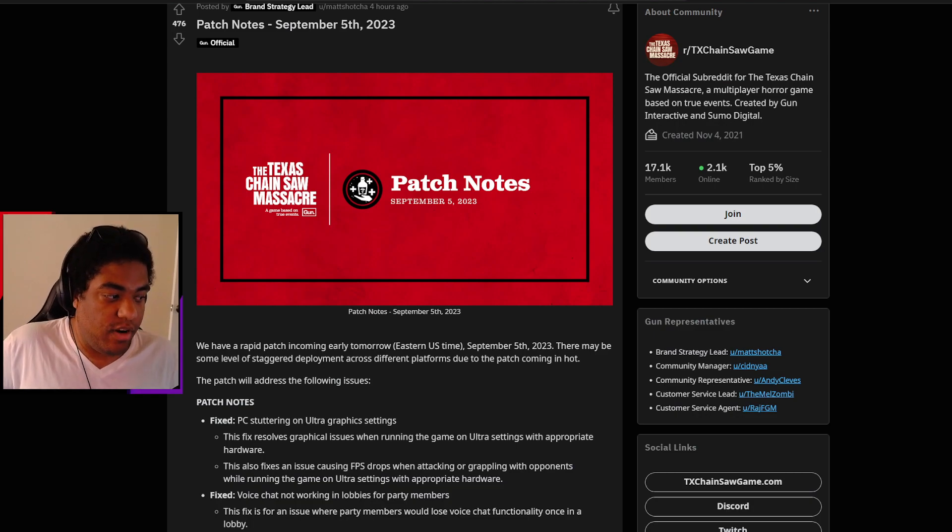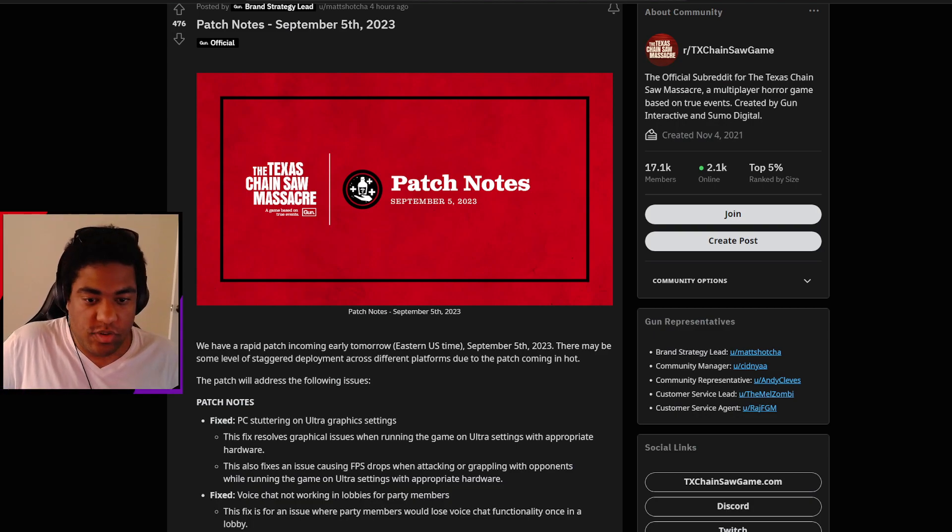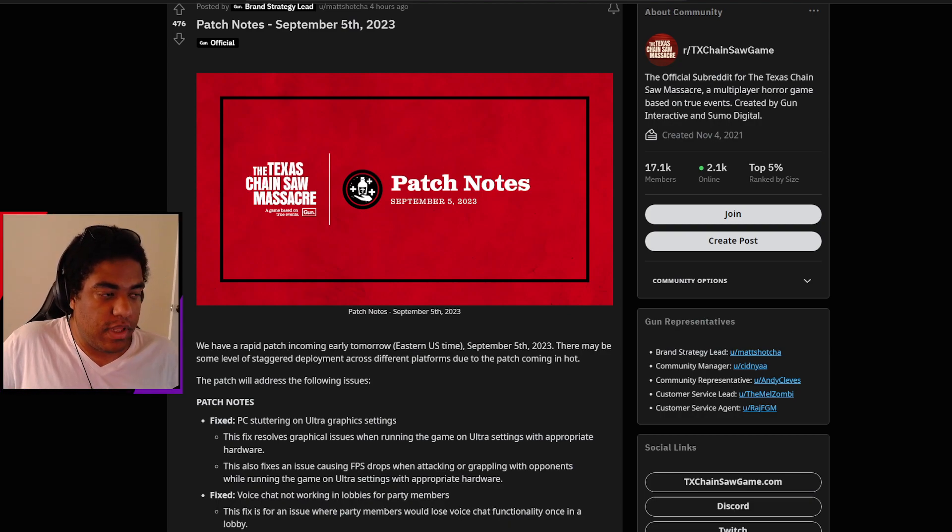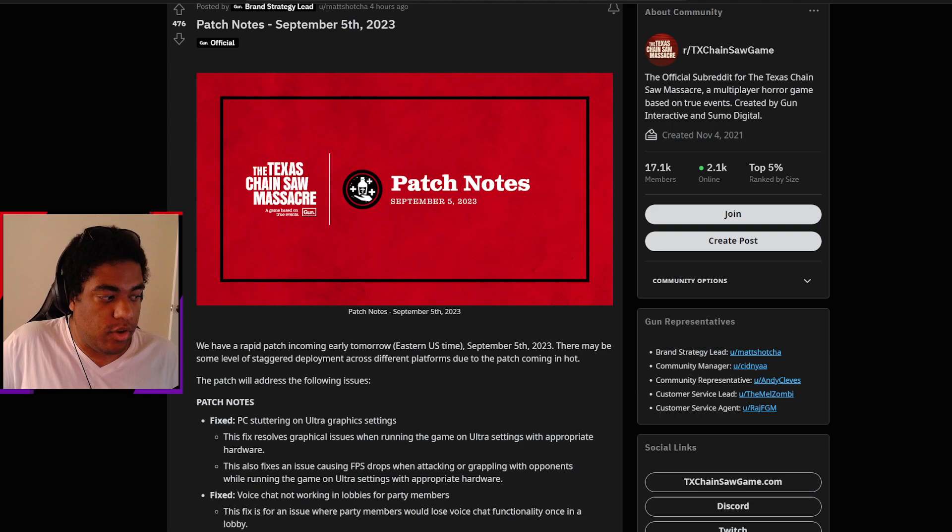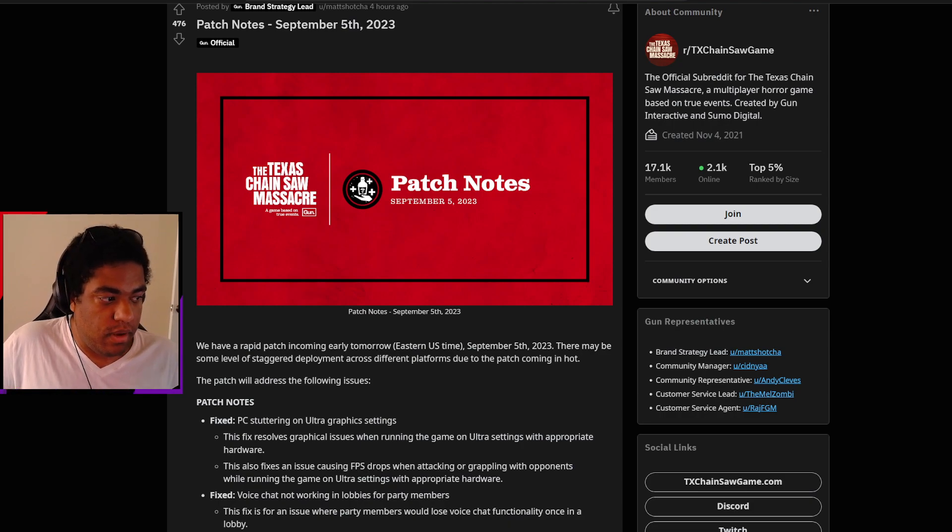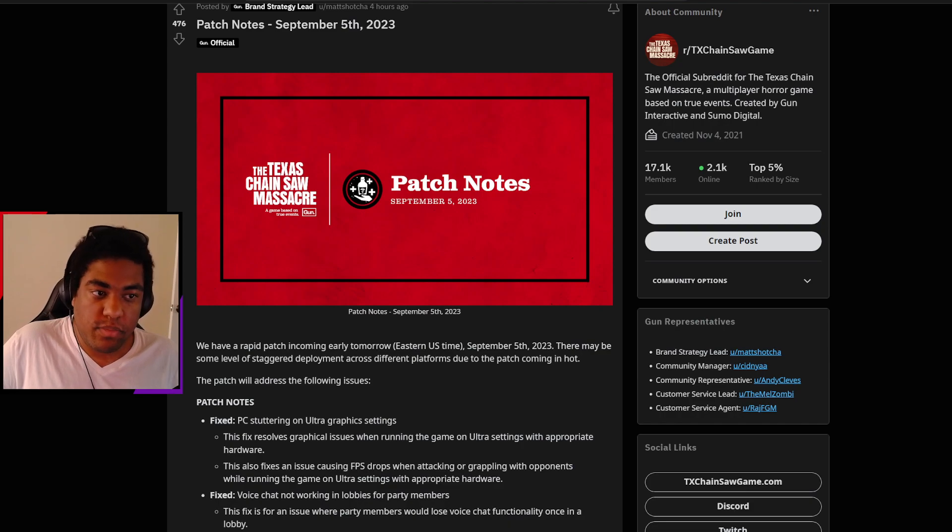We officially have our first ever set of patch notes for the game. I don't think that the patch notes are anything close to being a huge update. I think it's more so just tackling a lot of issues that people may have been experiencing throughout their time with playing the game.